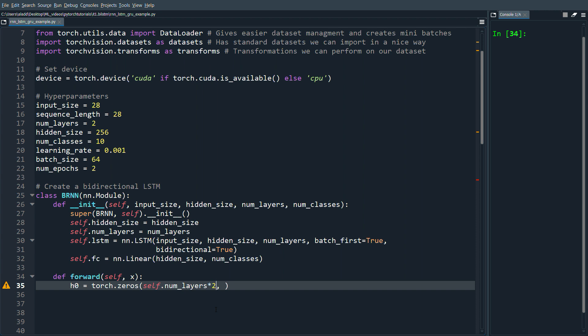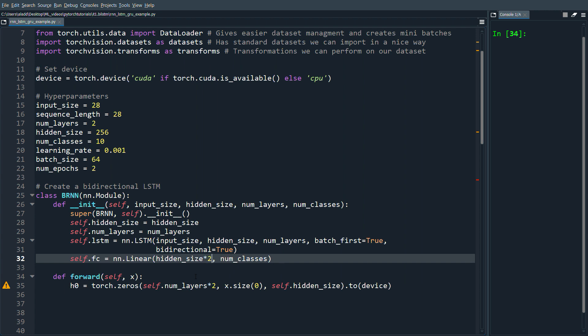...we have one going forward and one going backward, but they all get concatenated into the same hidden state, so we need to expand this tensor by two in that axis. Then we pass the batch size (x.size(0)) and self.hidden_size, and move it to device. The linear layer also takes hidden_size times two for the same reason — one forward, one backward, concatenated.